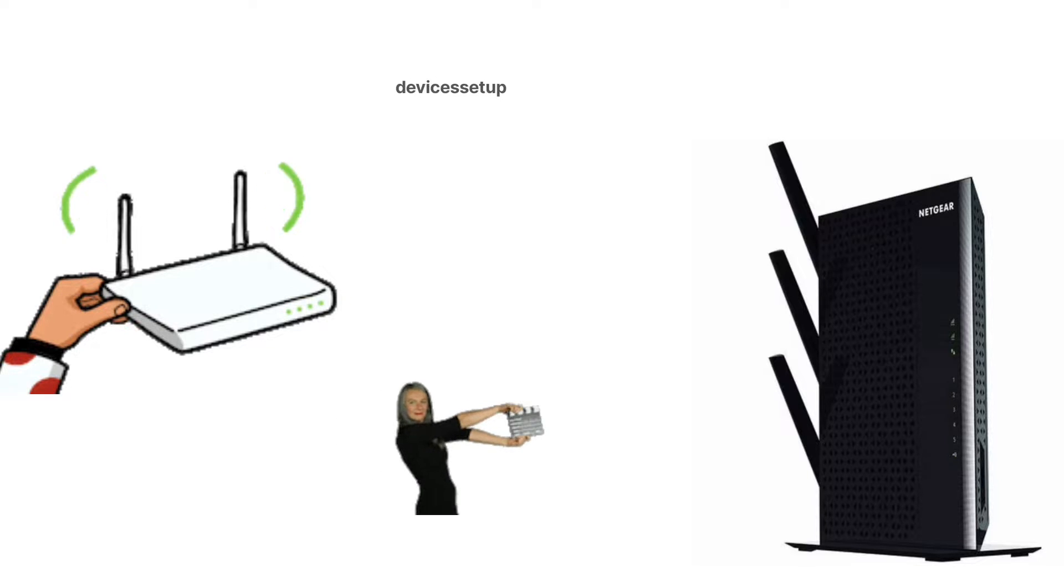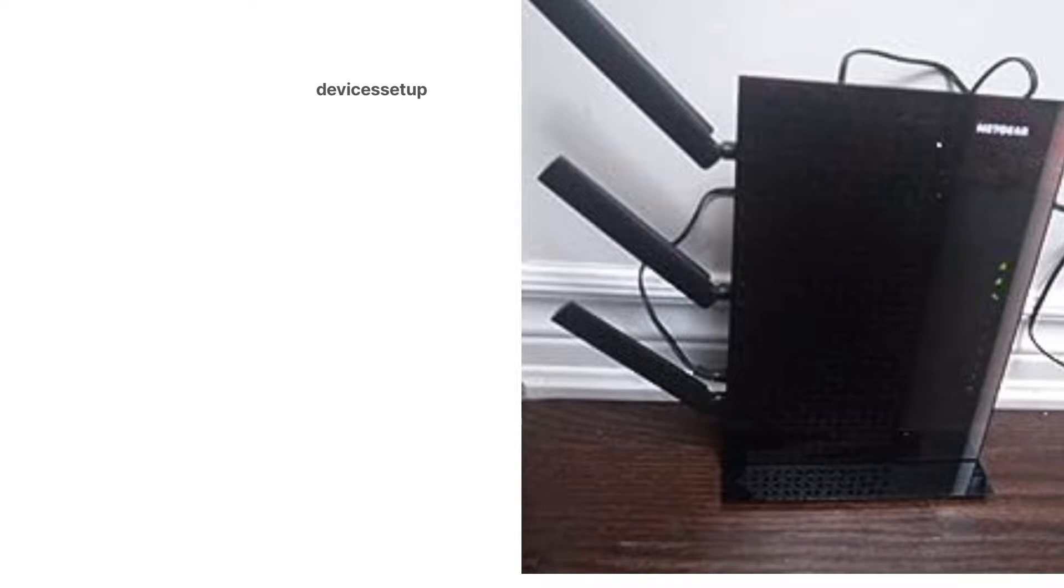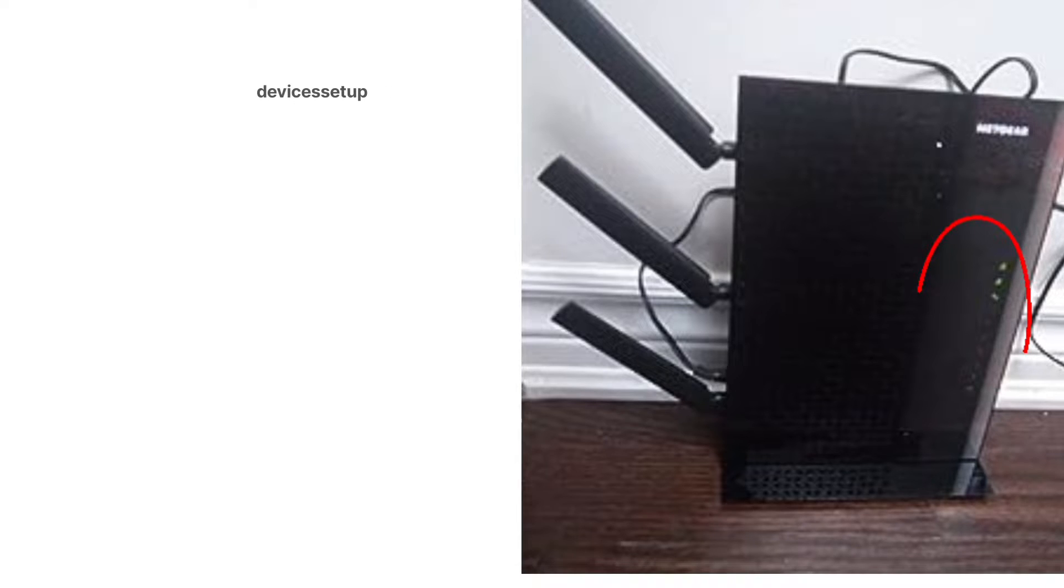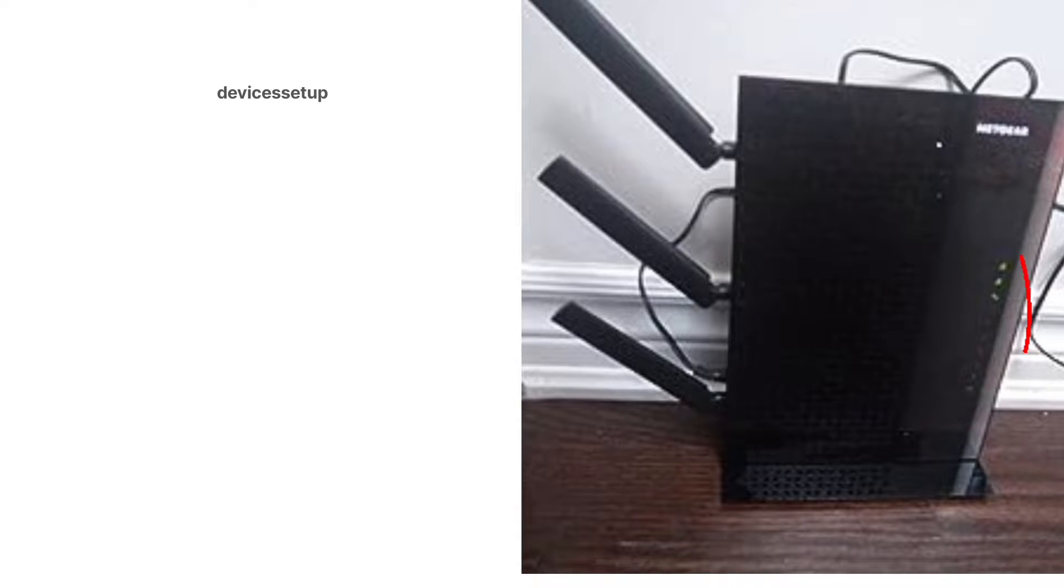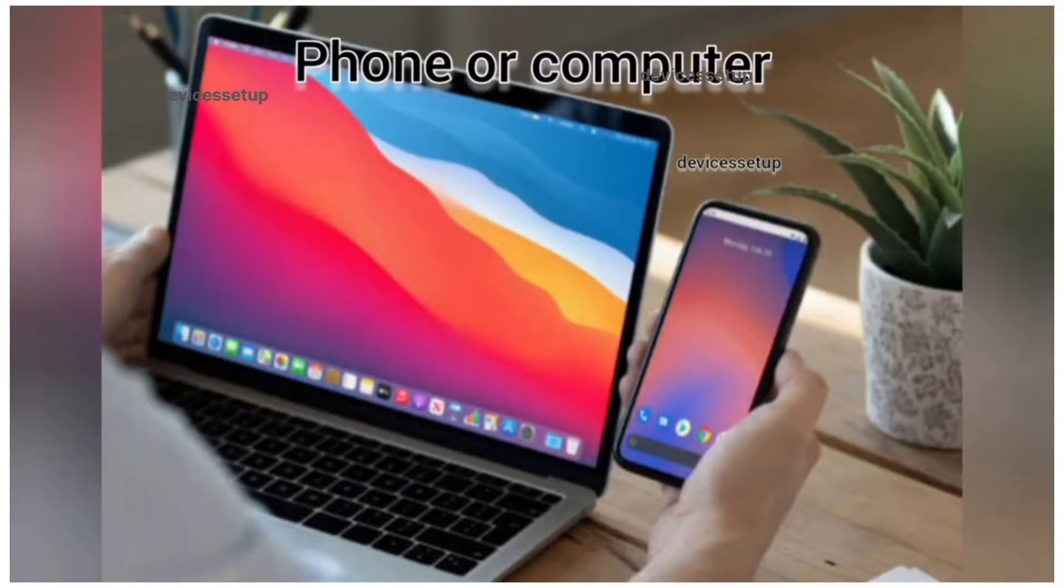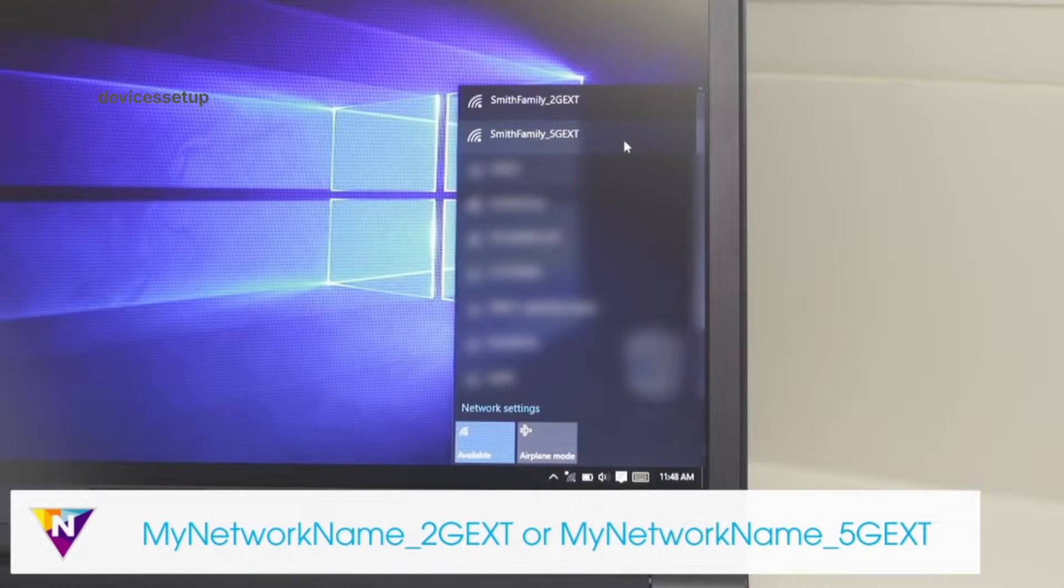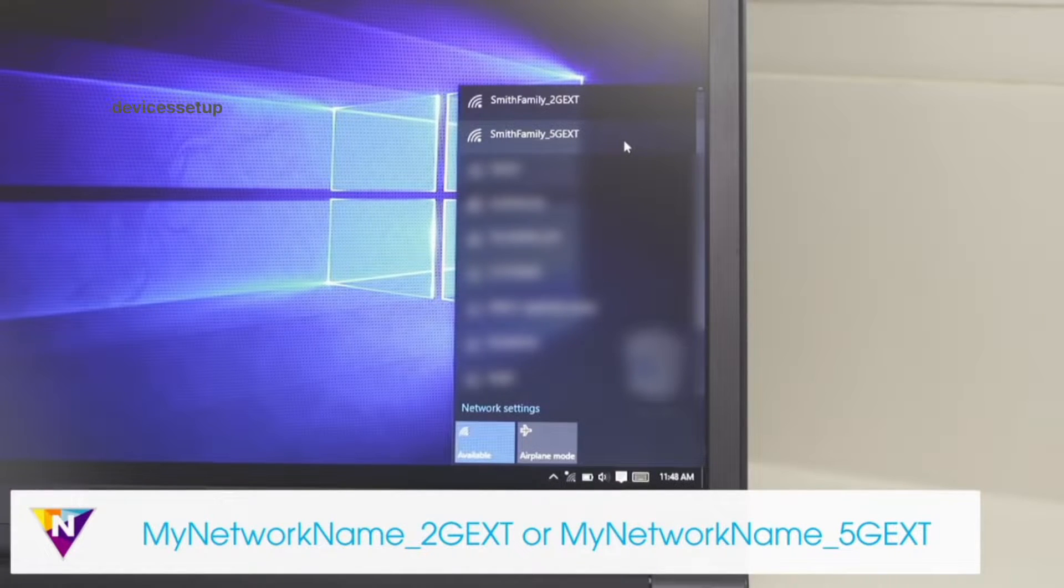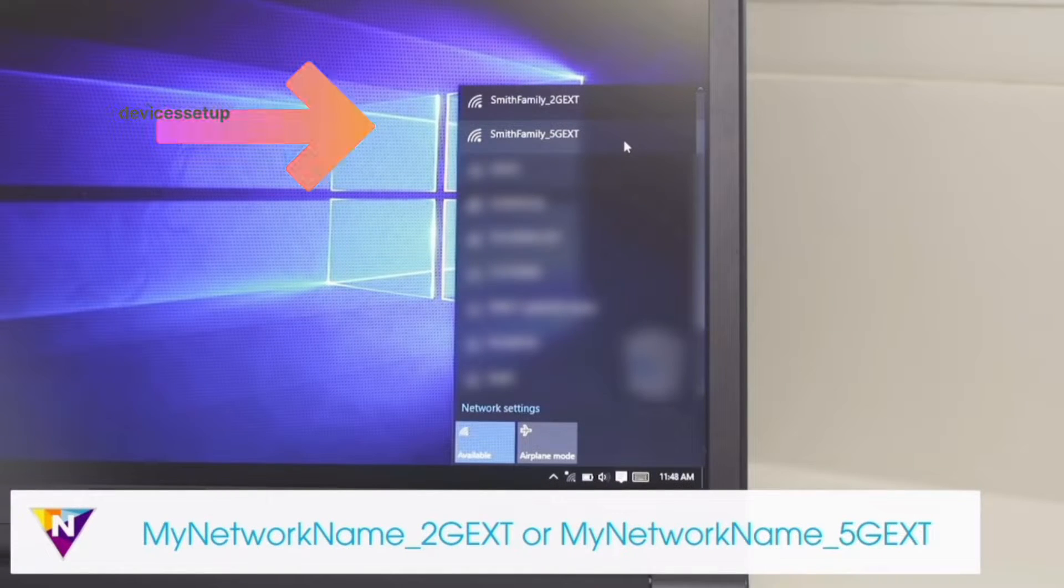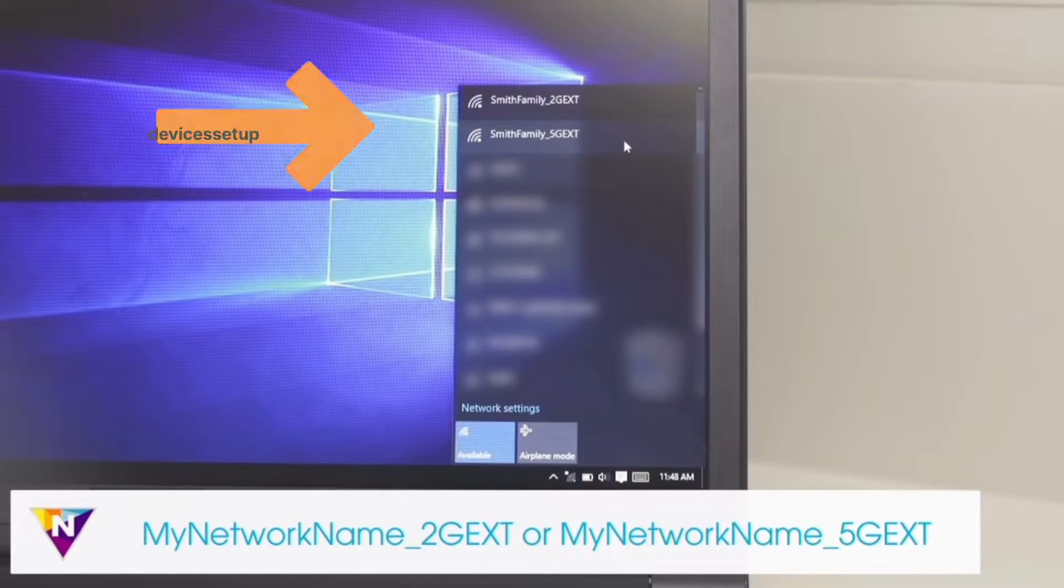First and foremost, you will need to plug your Netgear extender into a wall outlet and wait for its power LED to turn stable. Next, grab any of your phone or computer and go to its settings and then to Wi-Fi. There you will see Netgear extender.